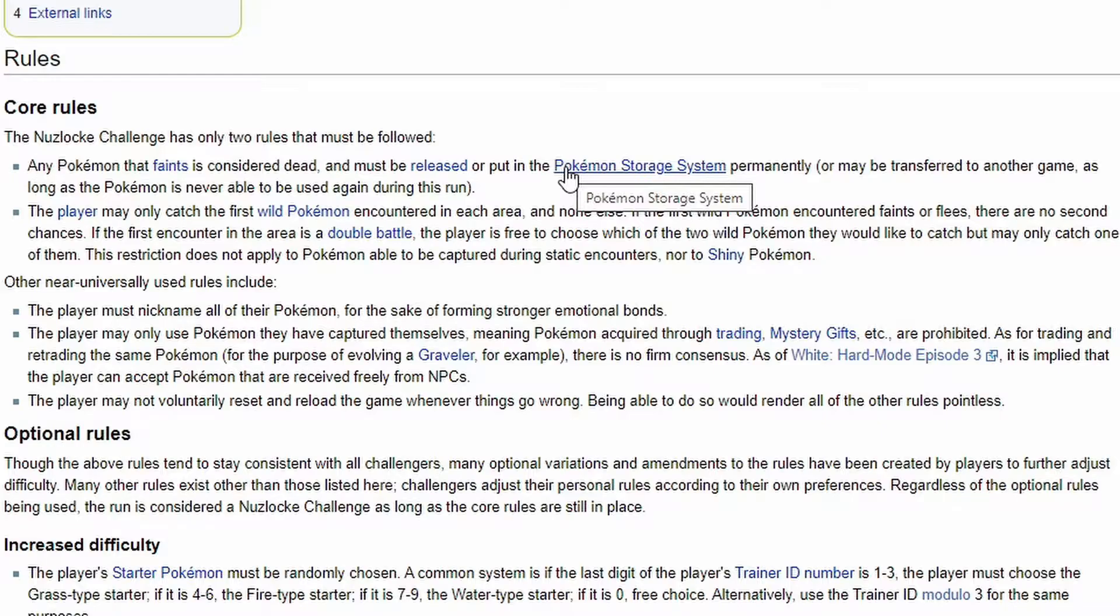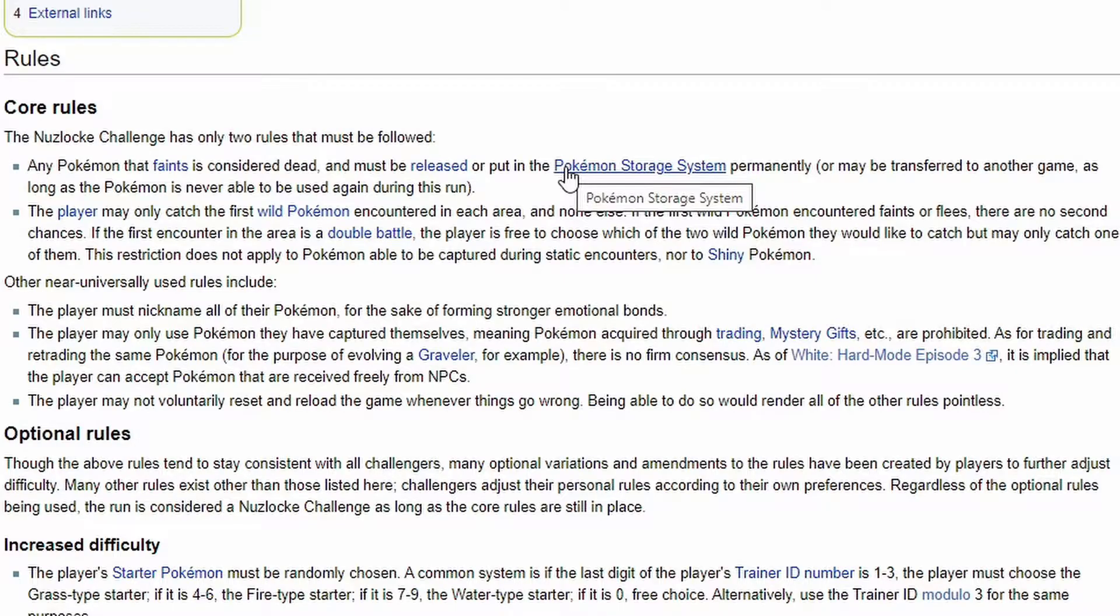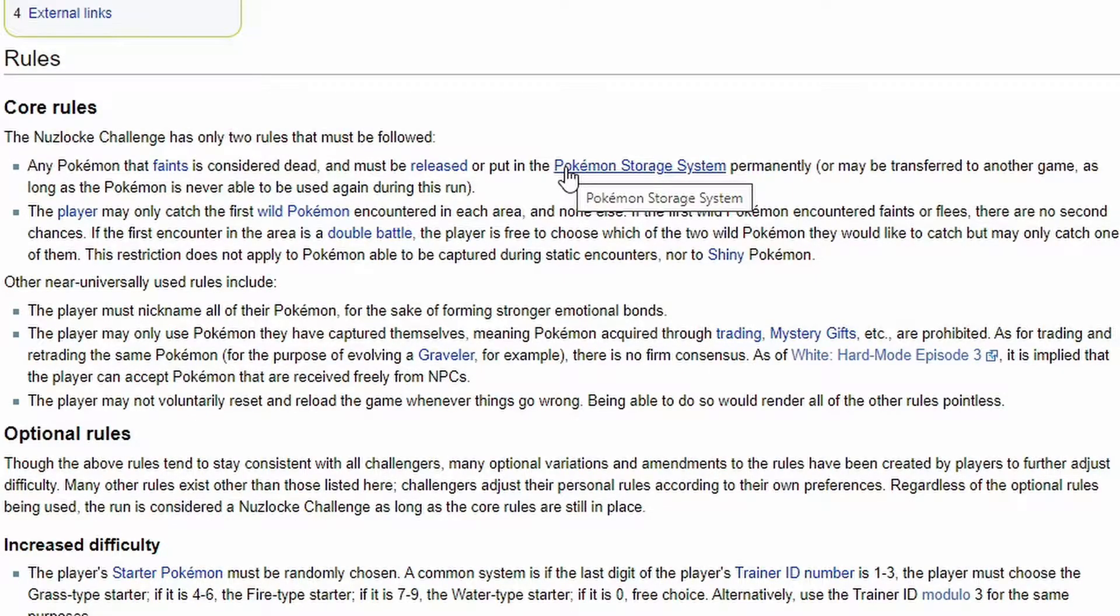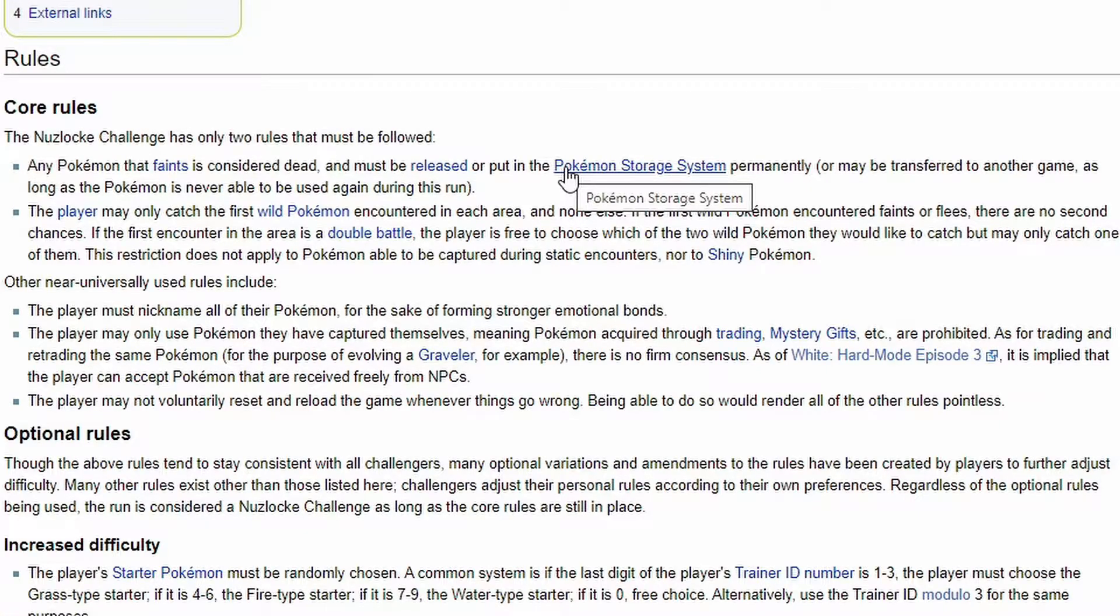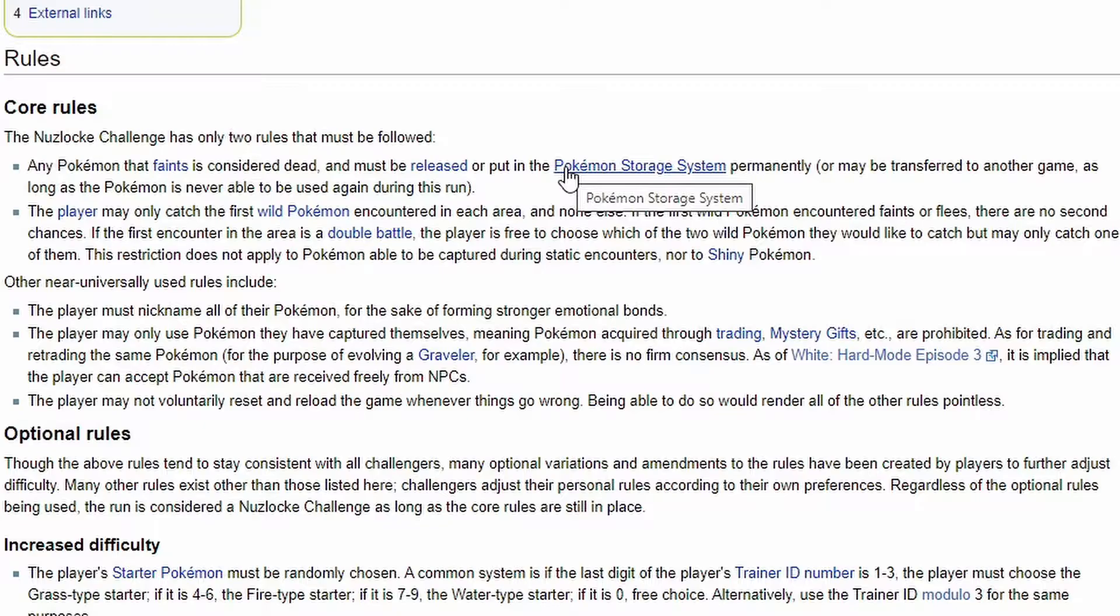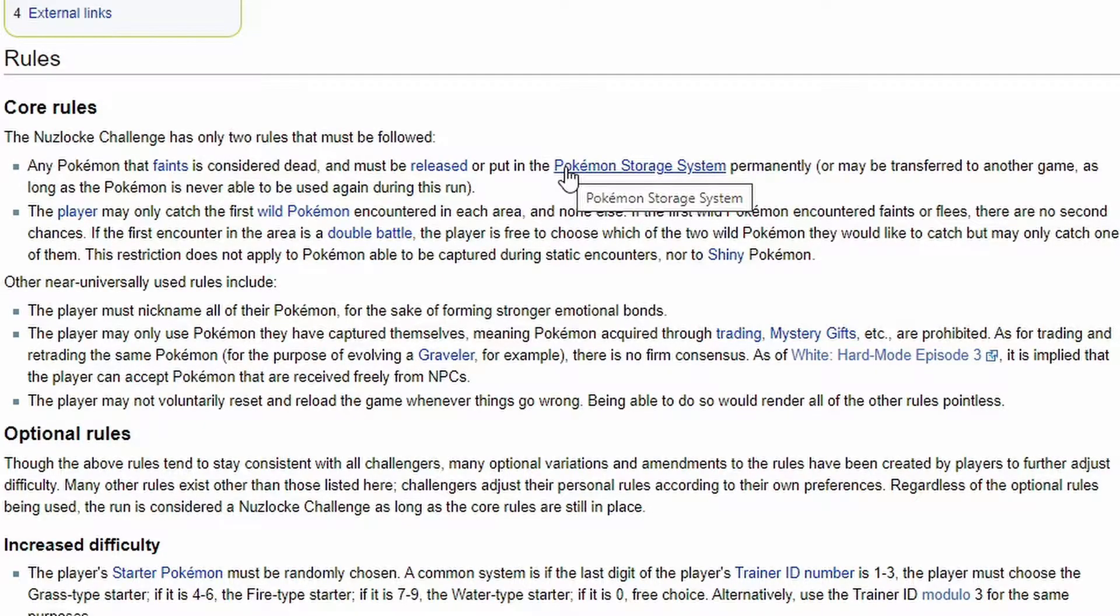So if a Pokemon faints in battle, you have to release it. You have to go to your PC and release and say goodbye. Even if they're a level hundred, you have to do it.